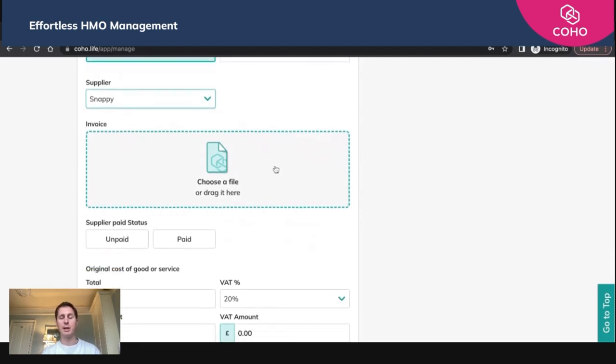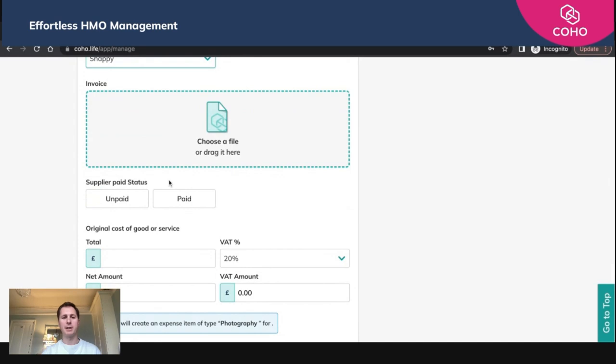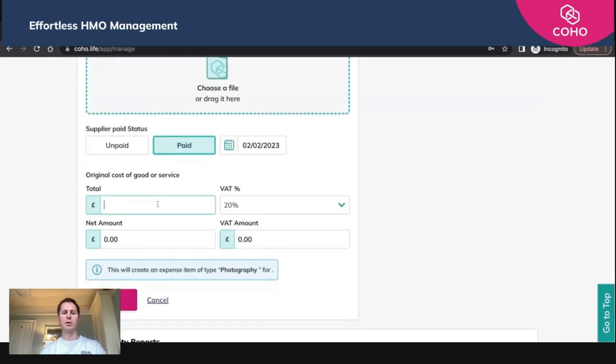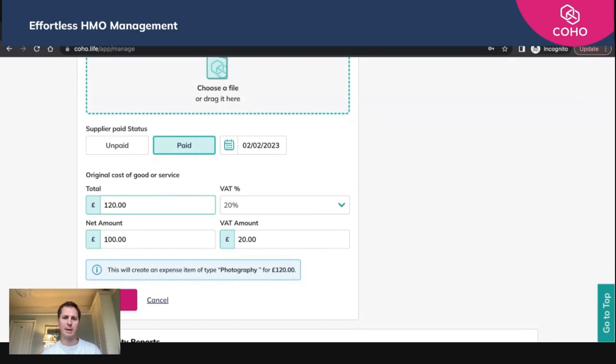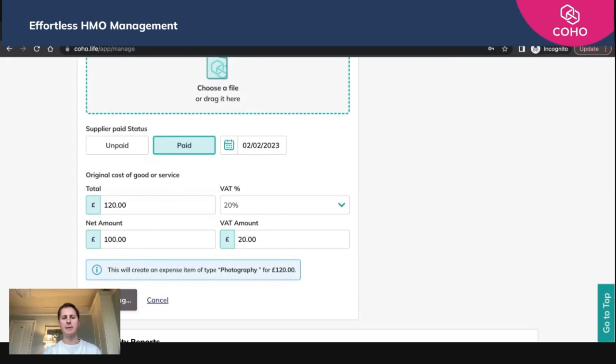We can upload the invoice to this area here. Any invoice they've sent you, you can simply drag and drop into that area and then mark it as being paid or unpaid. I'm going to say that it was paid. The total cost was £100 plus VAT. You'll see now that this will create an expense item of photography for £120, which is £100 plus VAT. So we'll save it.